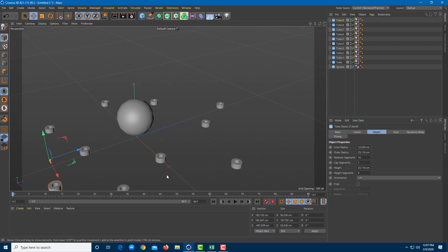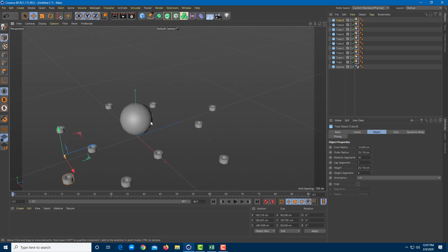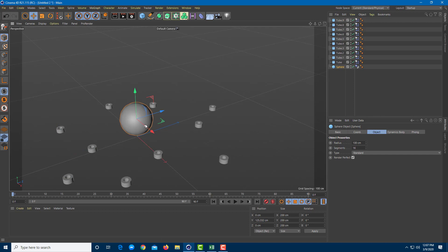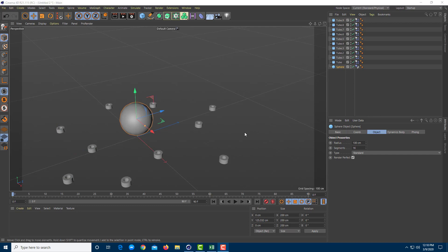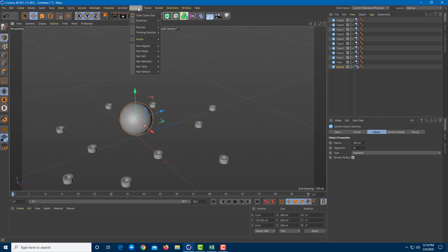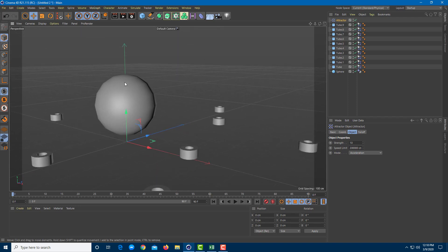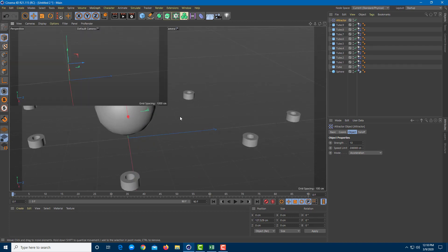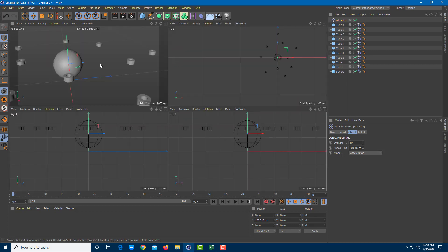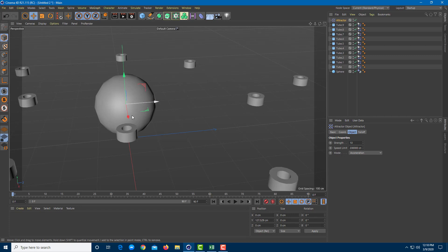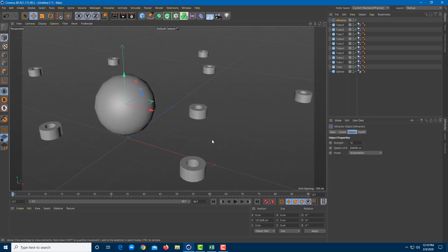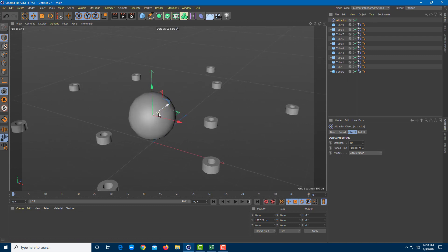So I need to apply something called the attractor. What the attractor will do is make it seem as if the force of gravity is coming from this object. For the attractor, I'm going to go into the Simulate menu and bring in the attractor from the Forces section. You do not actually assign the attractor onto the sphere itself — you keep it right in between, just like this. So it'll make it seem as if the sphere object is pulling everything inside.